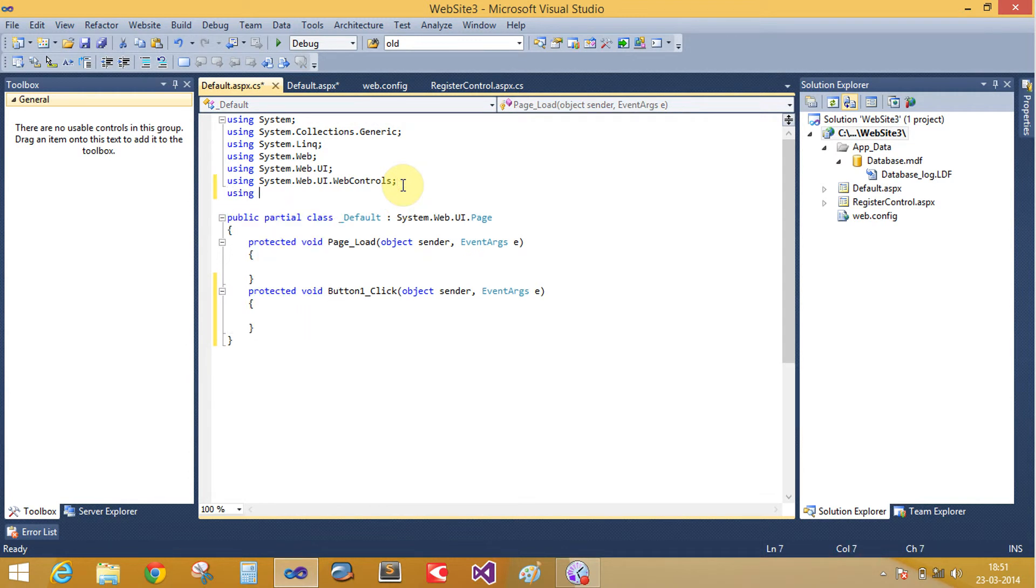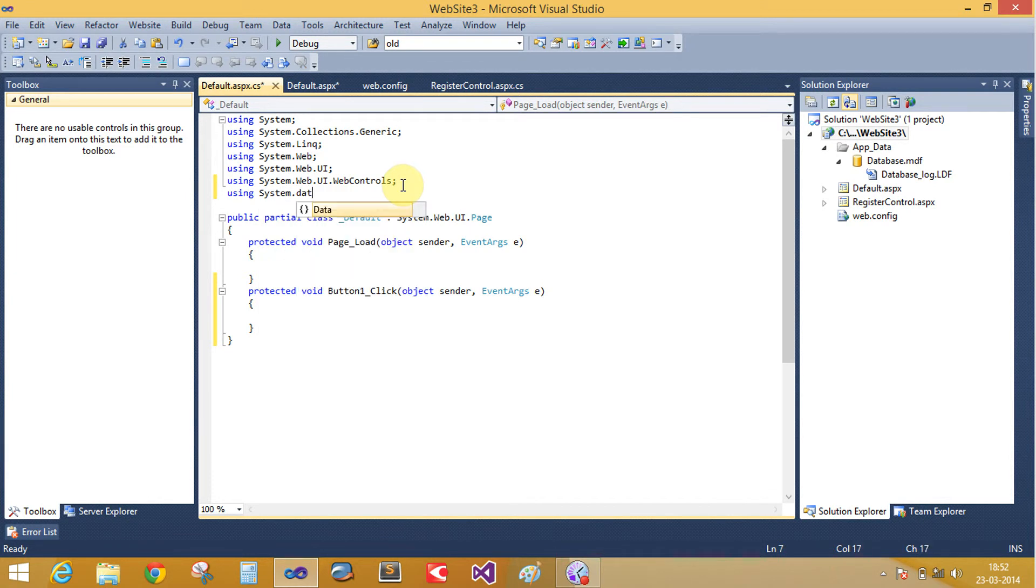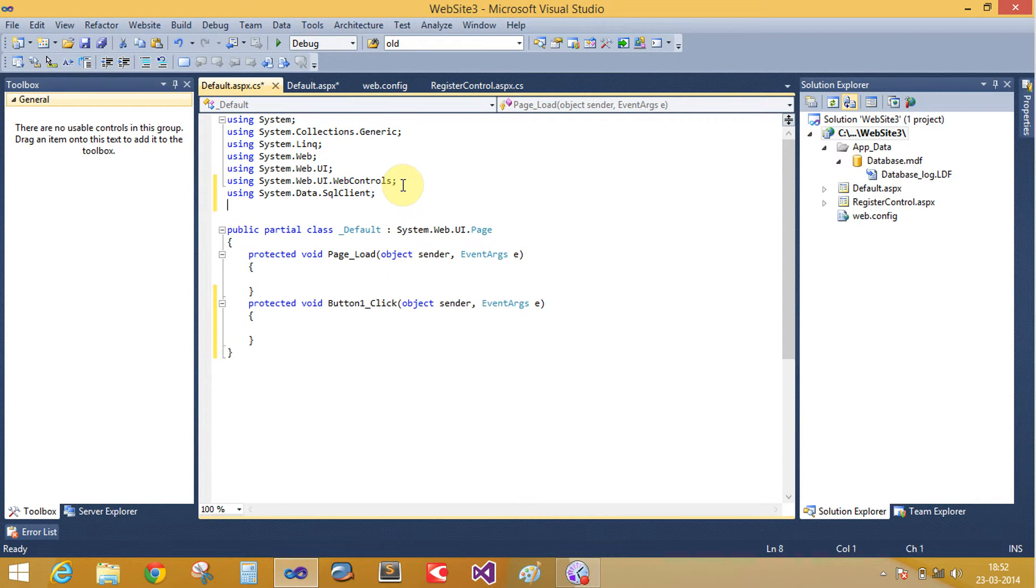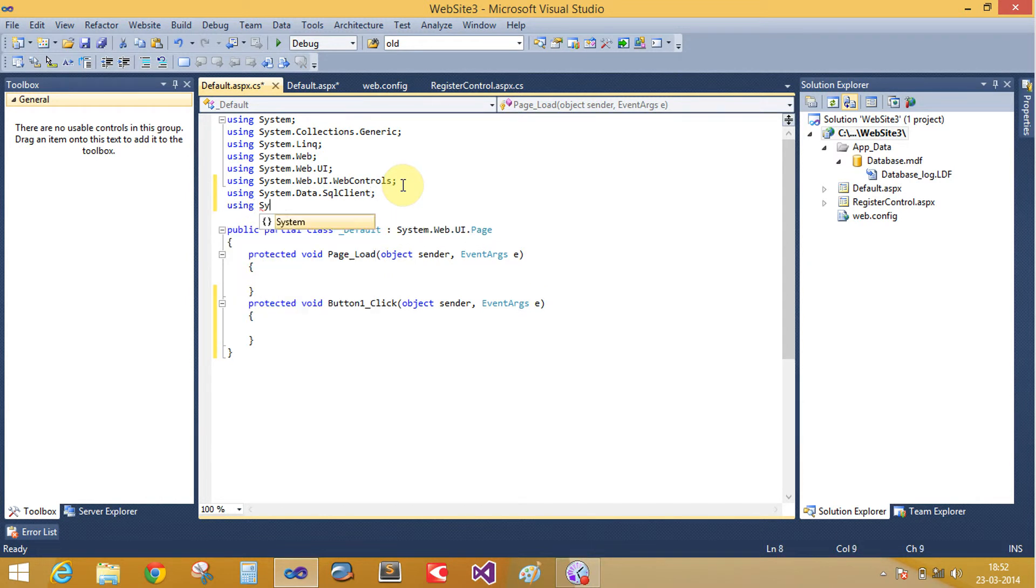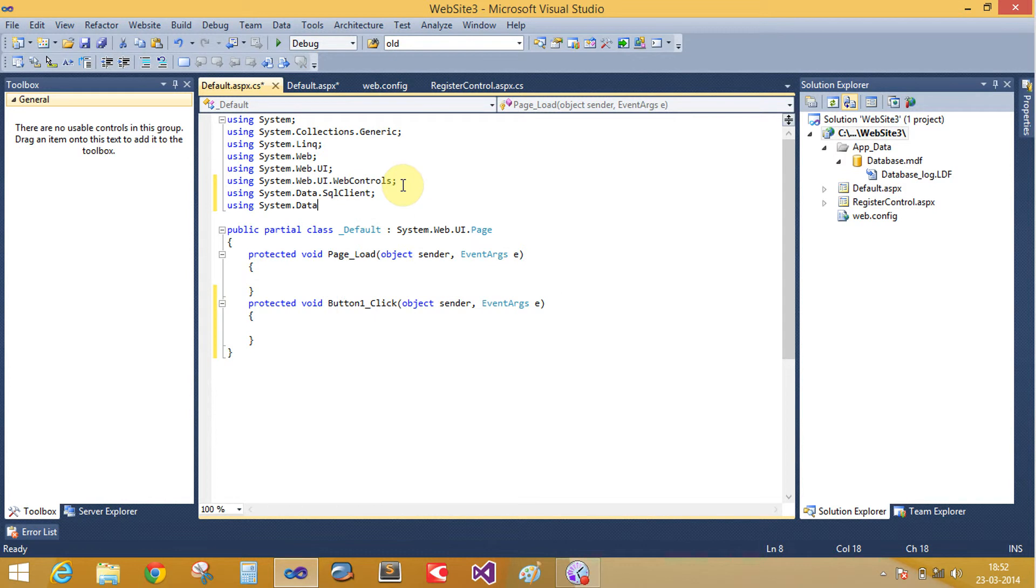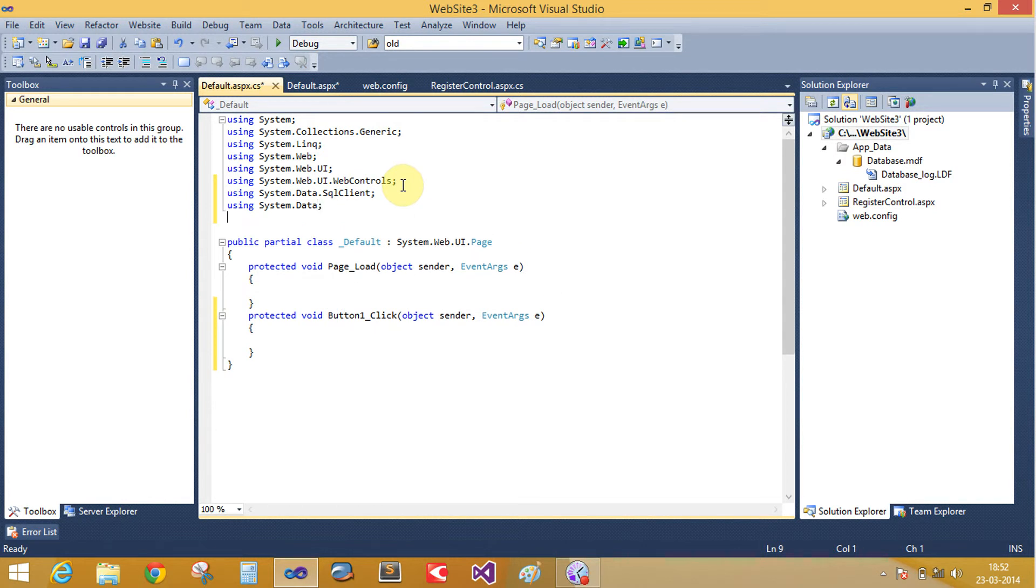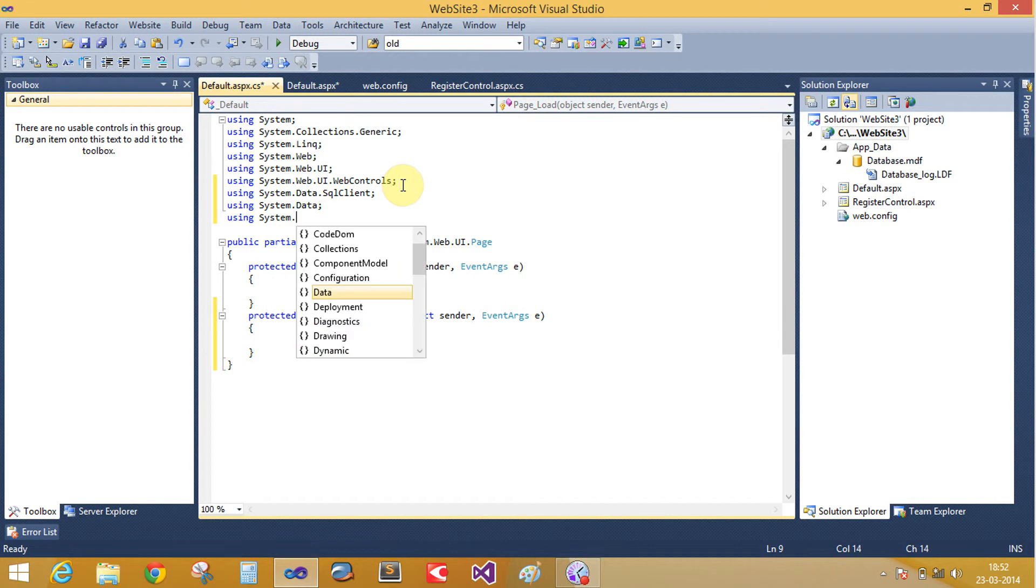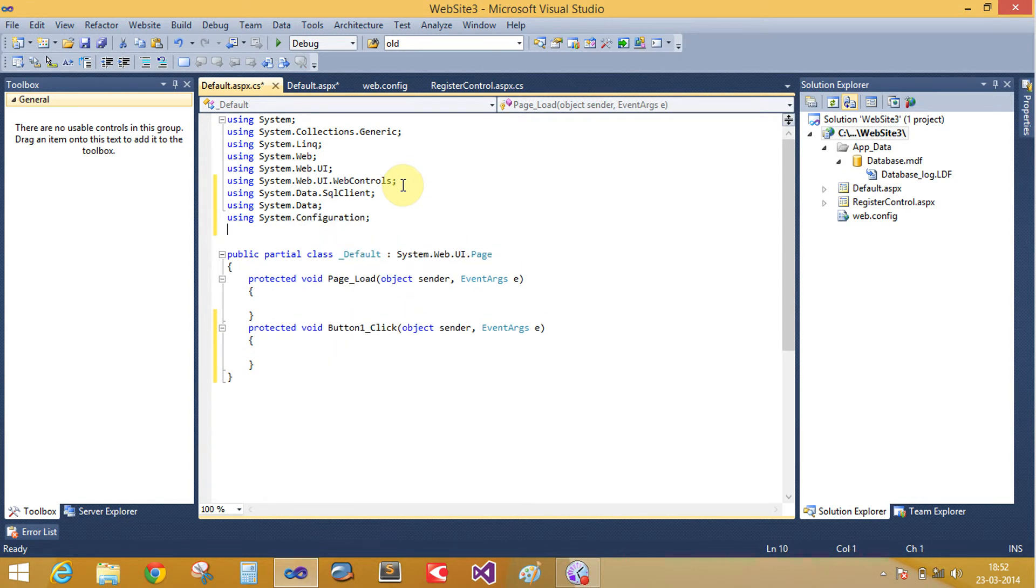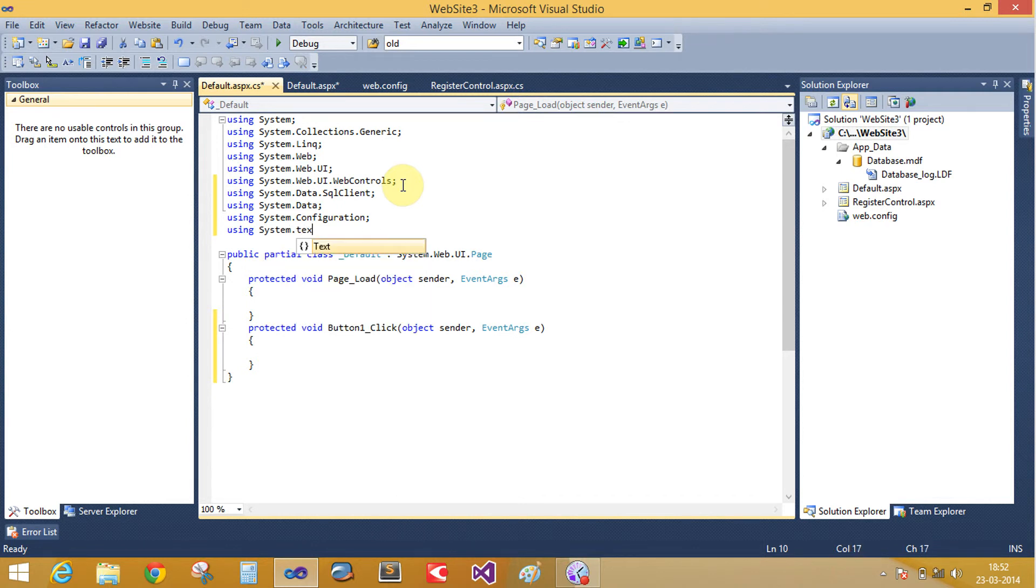Add using statements: using System.Data.SqlClient, using System.Data, using System.Configuration, and using System.Text.